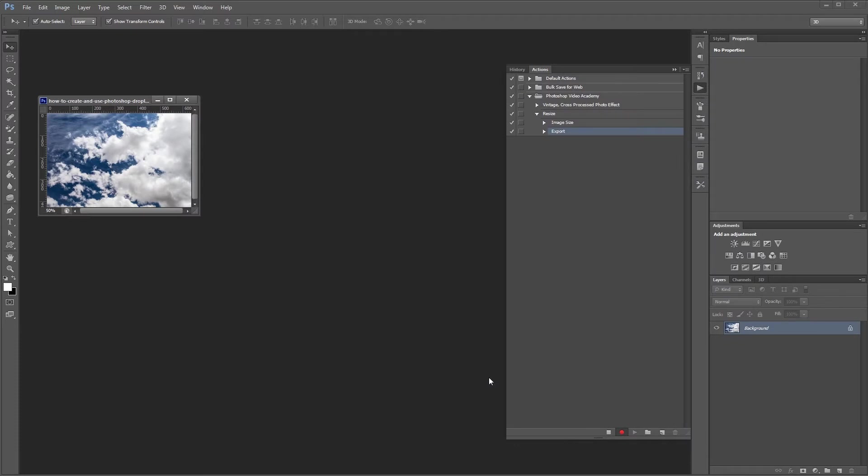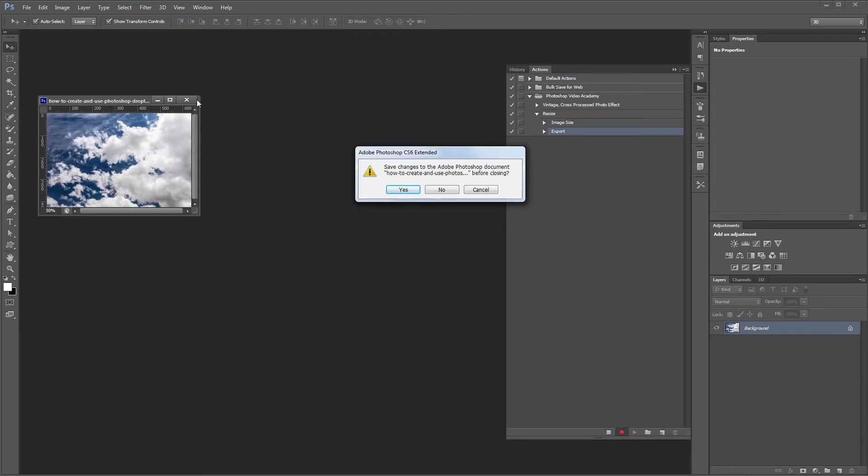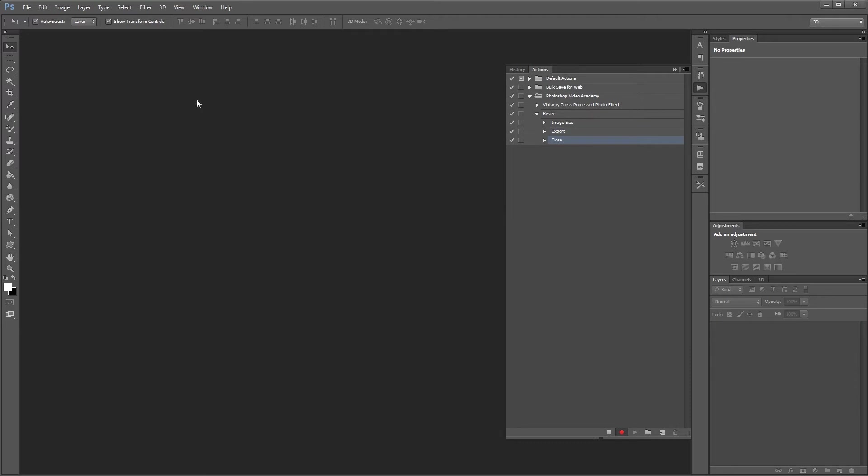Lastly close your document and when it asks you if you want to save hit no, that way you don't overwrite the original file. Now go to the bottom of the actions palette and hit stop to stop recording your action.